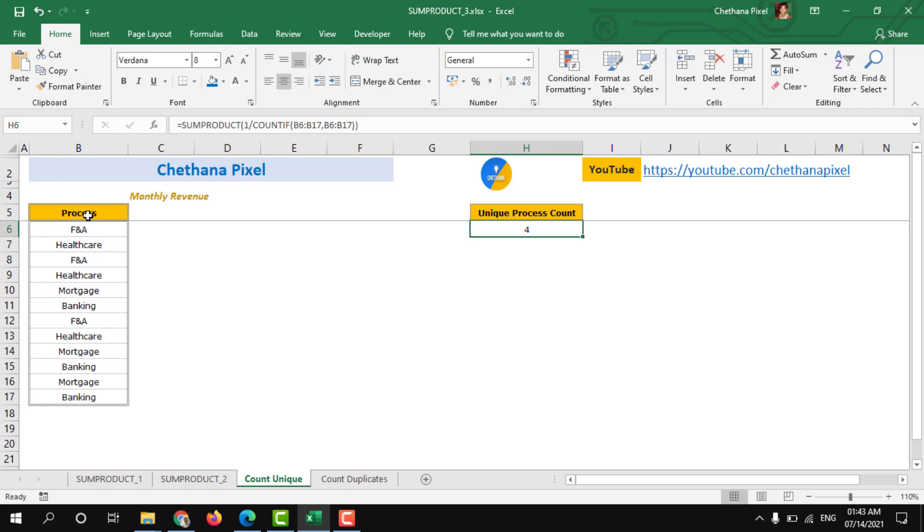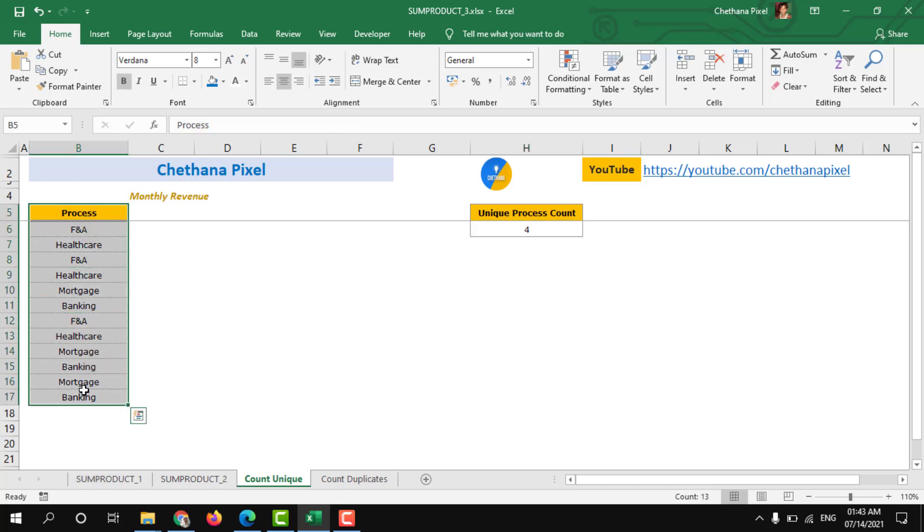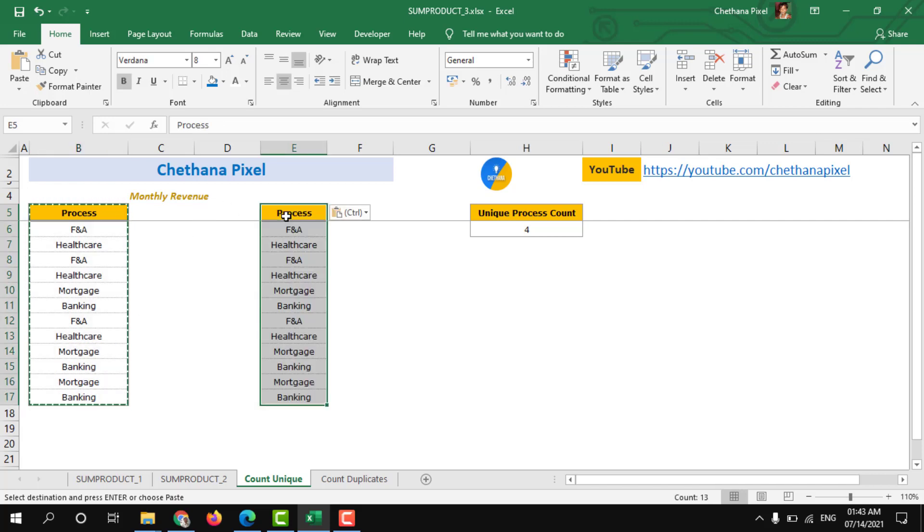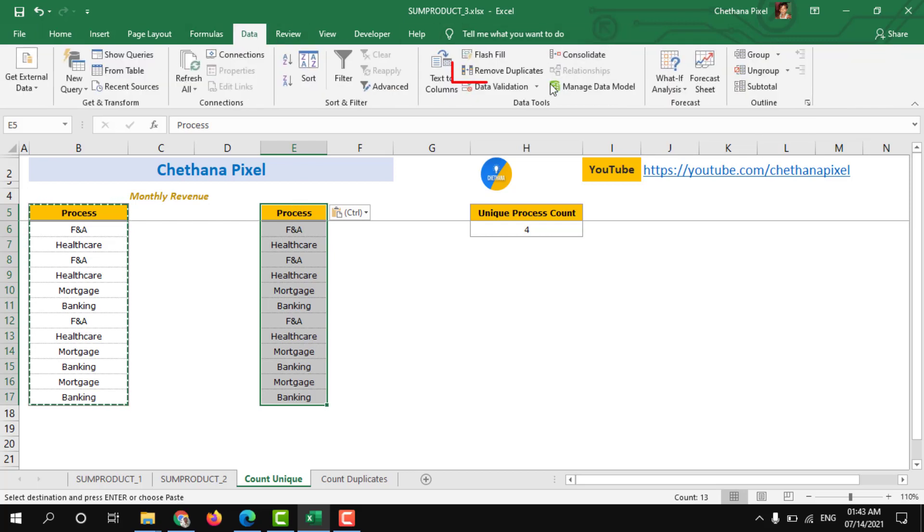How to determine whether there are four unique processes. Copy the same data range, paste here and then go to the data and remove duplicates.